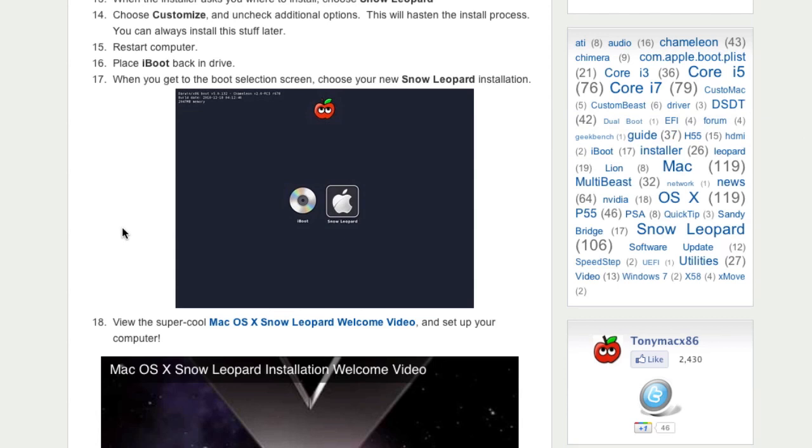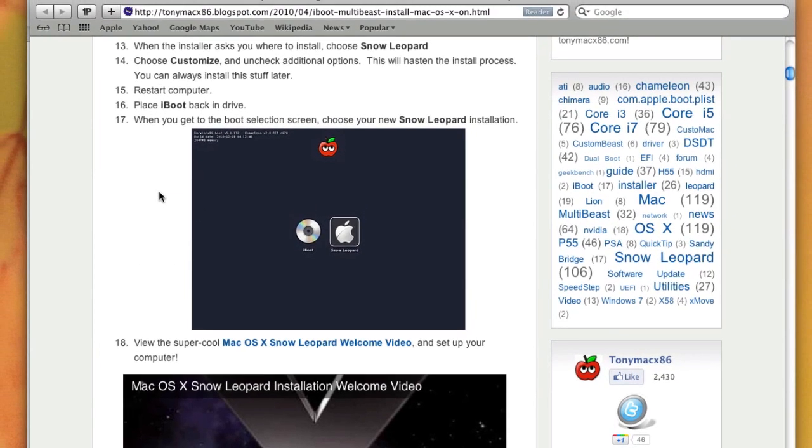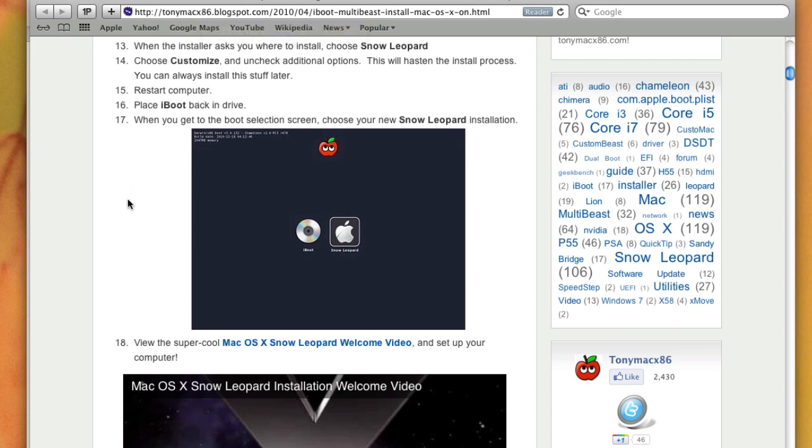And if you are still getting errors, I would suggest that you go to the TonyMac x86 website. There is a forum, a very active forum. Register there and you will get a lot of help.